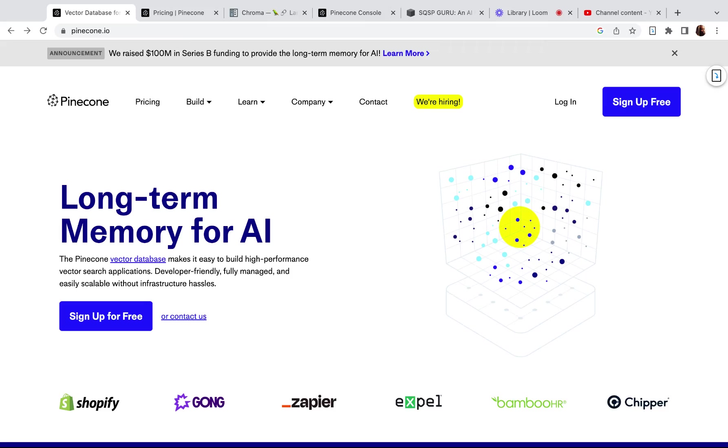If you're new to AI-based applications, you're bound to run into Pinecone or some other vector database at some point. Pinecone was the first vector database that I got familiar with.